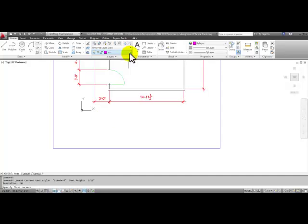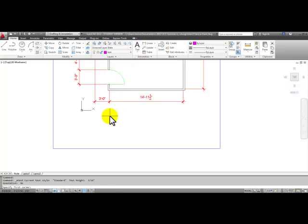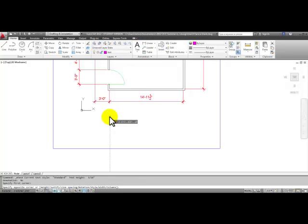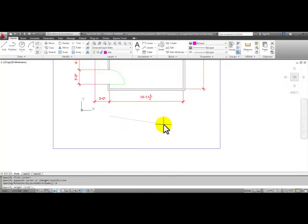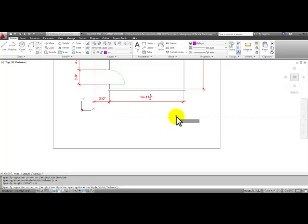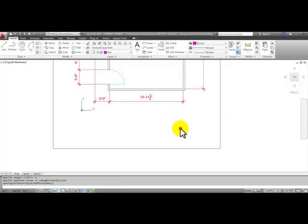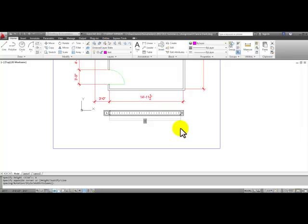So if we start the multi-line text, pick a point, and then right click and pick height. We can type in 6 and enter, and then pull your mouse over and click for the second point for the text.